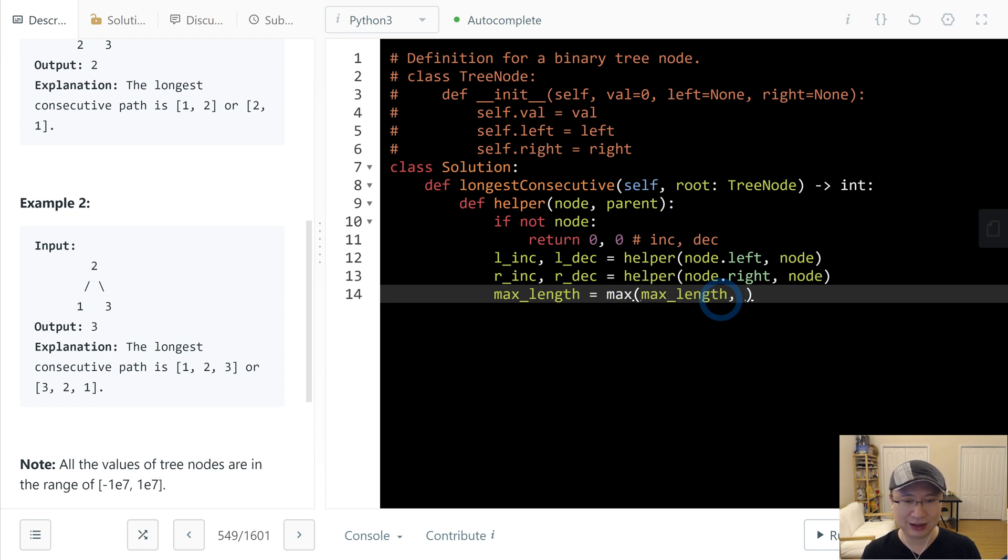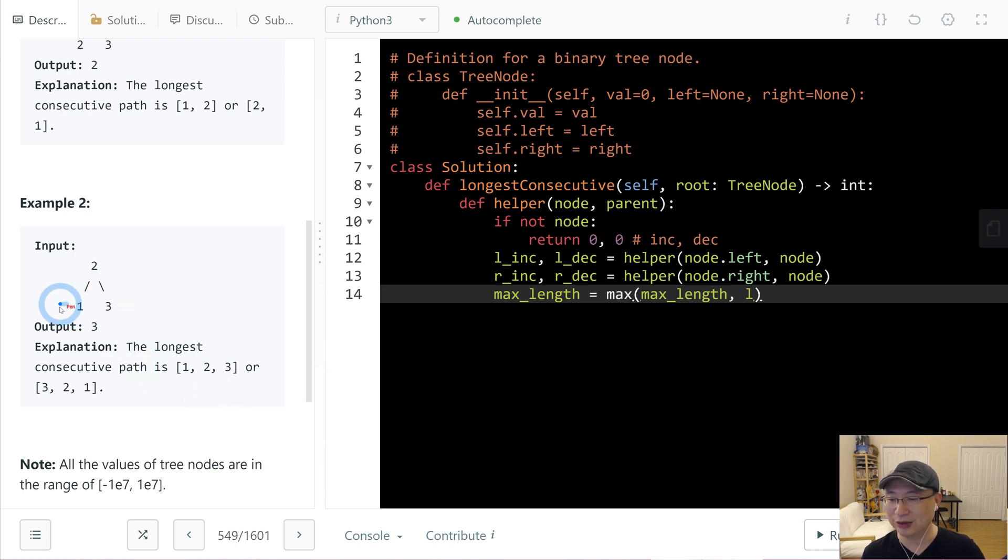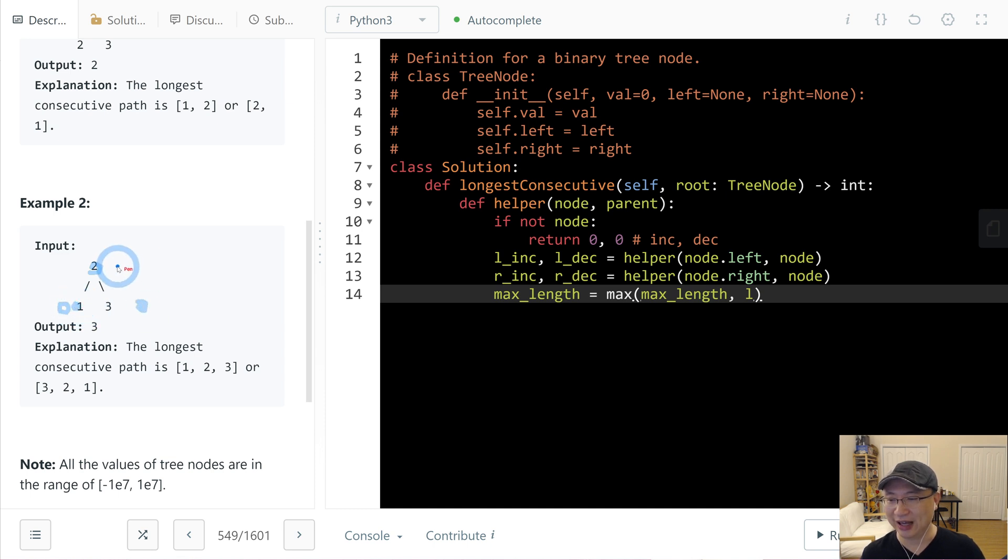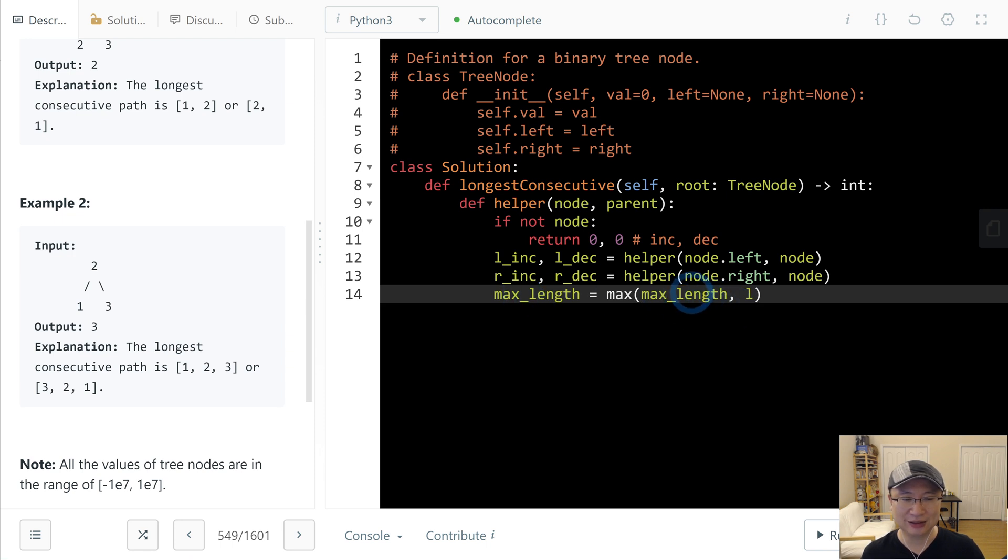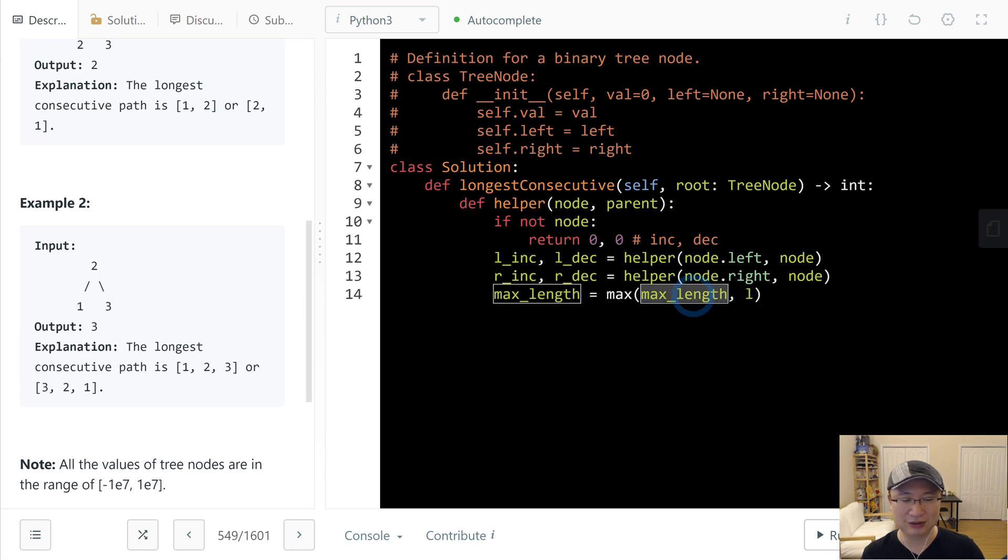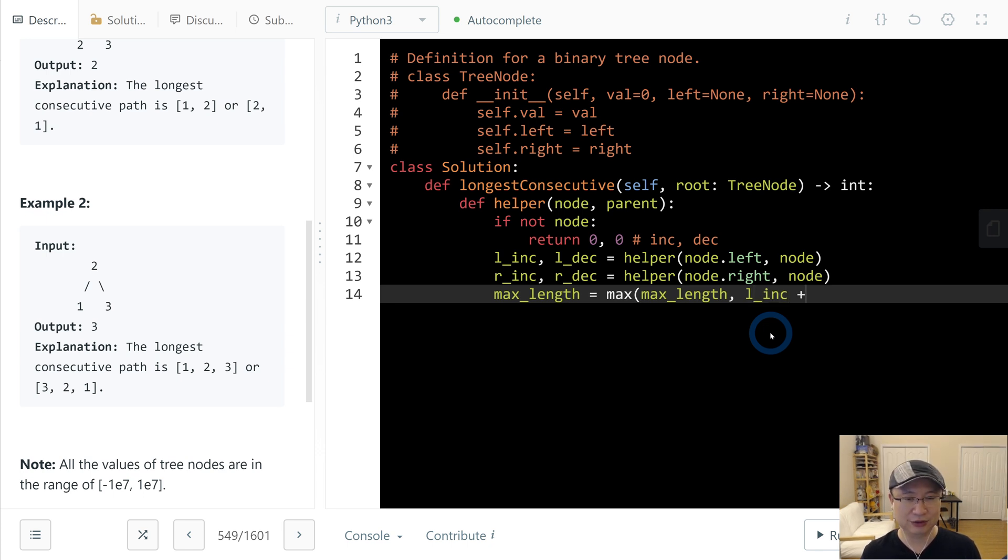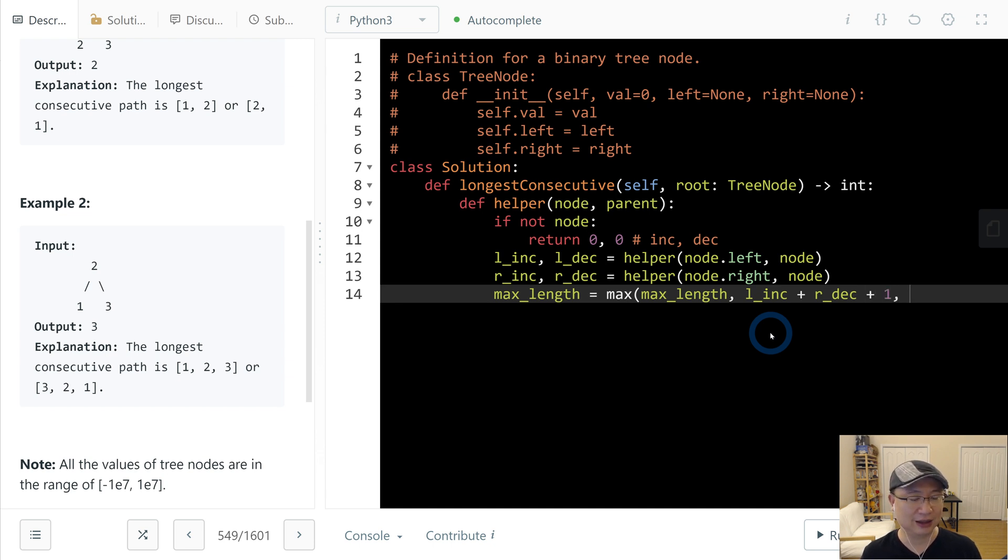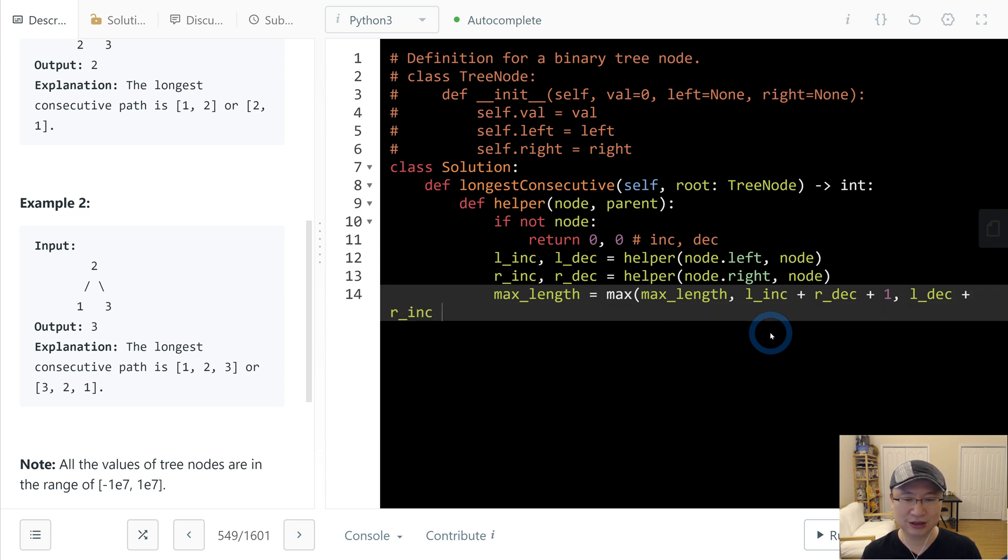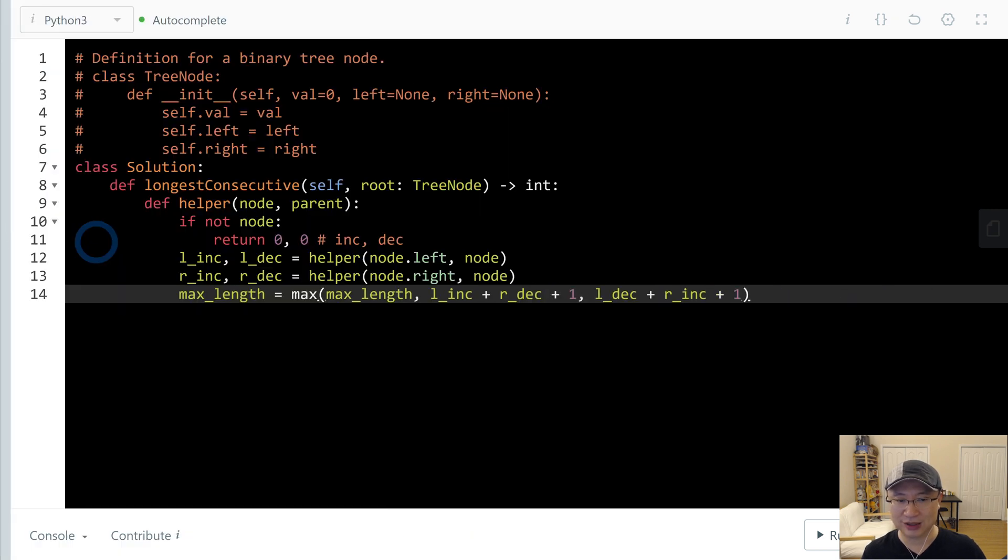And then I will calculate left. Do you remember last time that if this one decrease to add increase and then increase add decrease and then just get maximum, right? So this is the saved one, the recently maximum width. And then L_inc plus L_dec plus 1. 1 is the root itself and that L_dec plus R_inc plus 1. This is current max value.